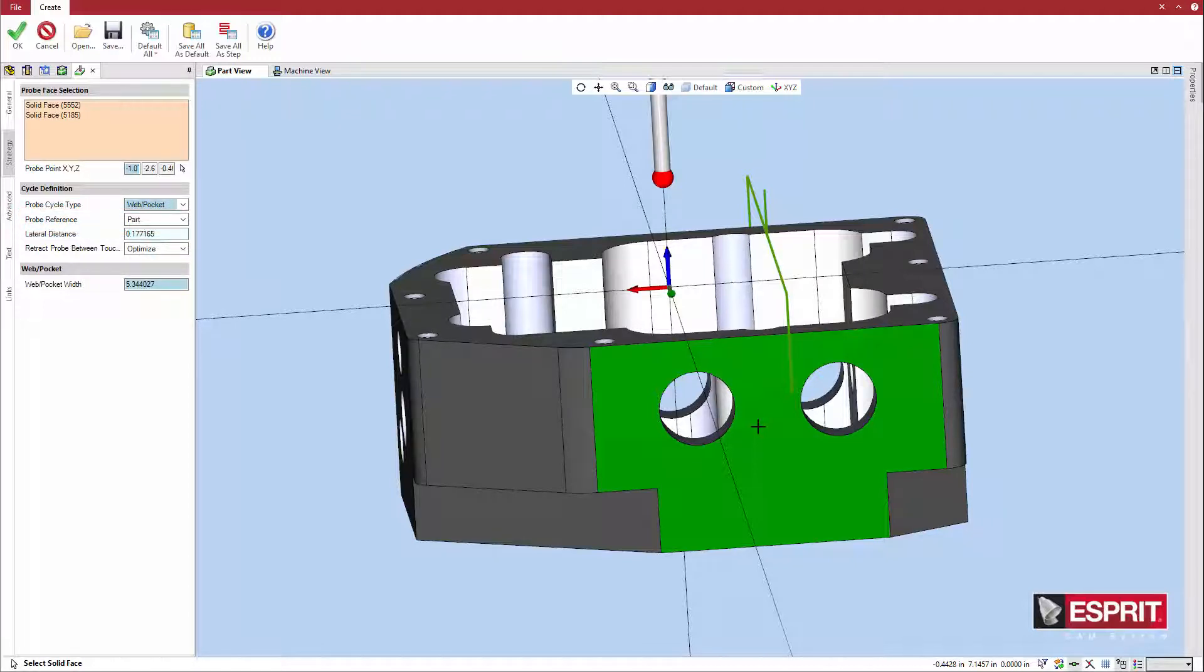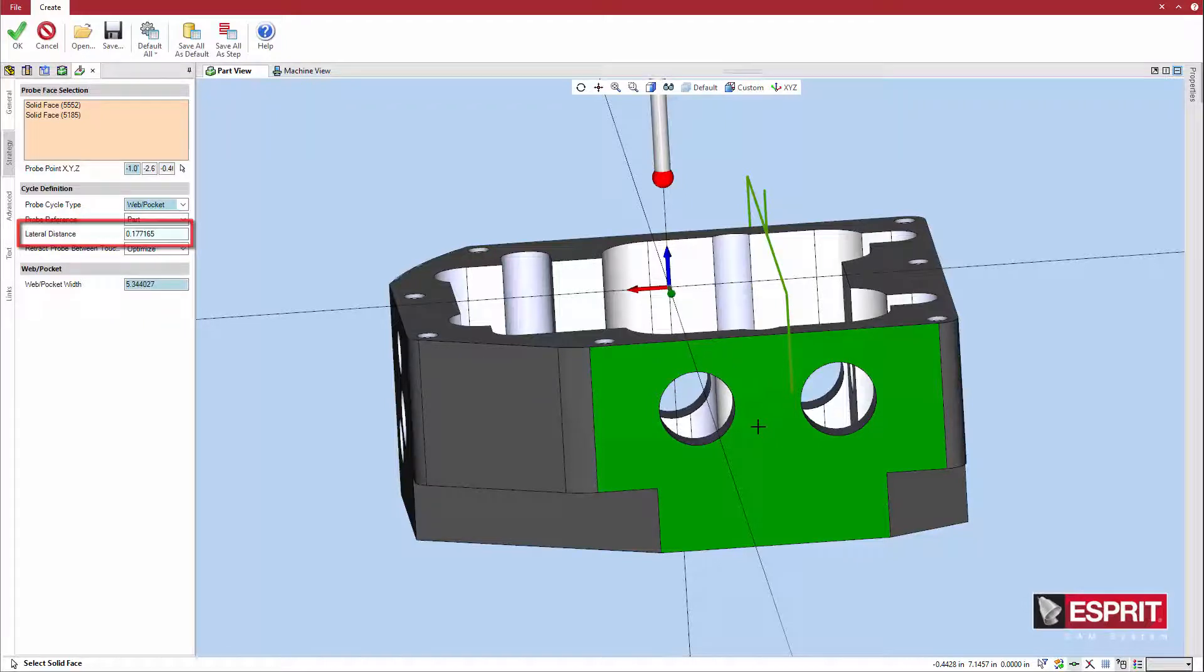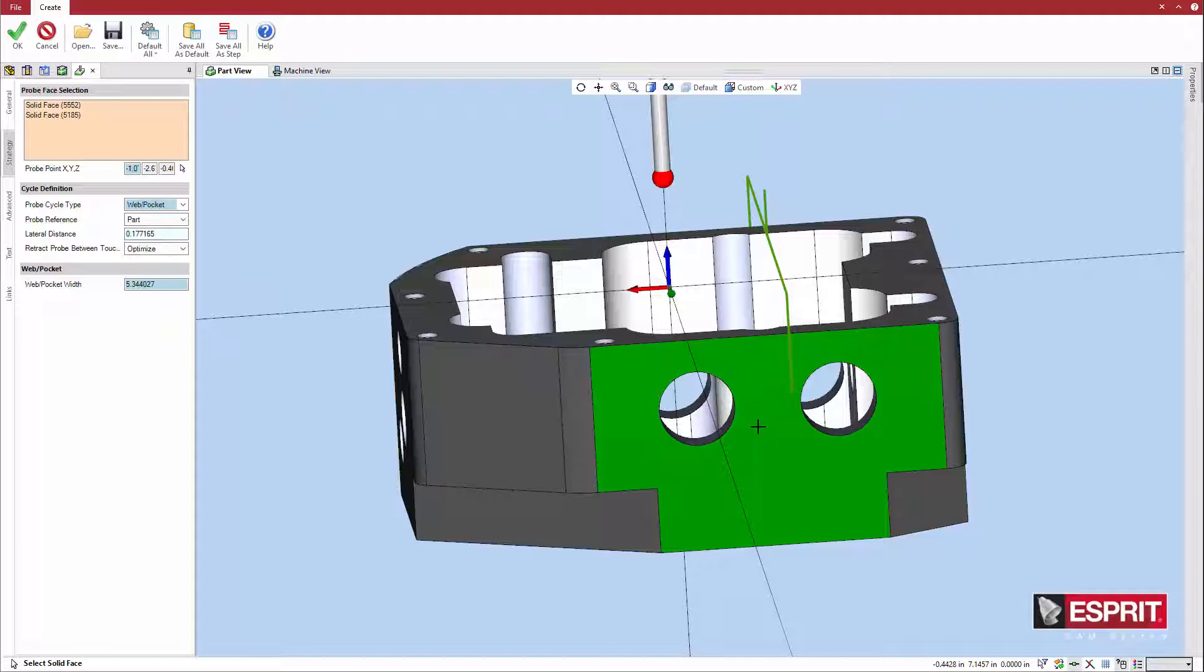Next, define the other cycle parameters. The lateral distance defines how far the probe moves laterally to the expected touchpoint. These parameters vary by cycle type. Esprit's dynamic user interface shows you only the relevant options.